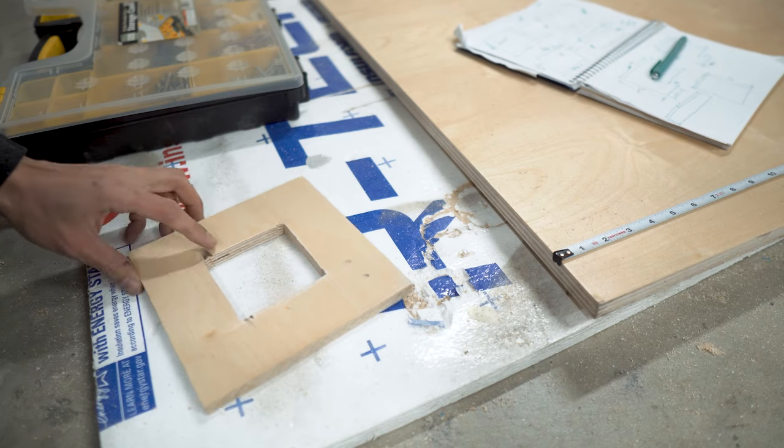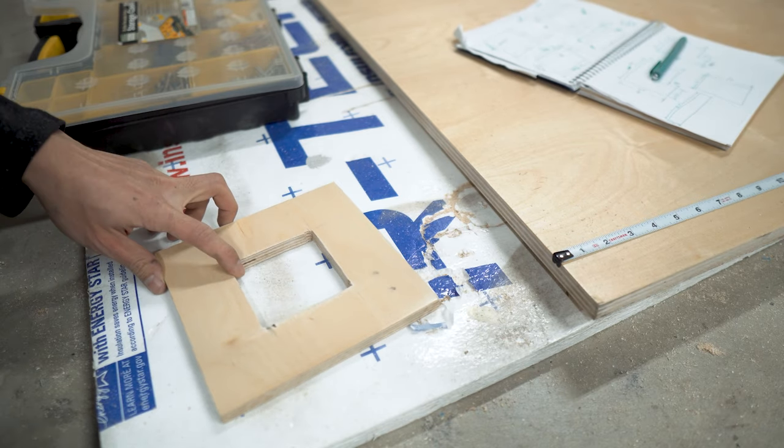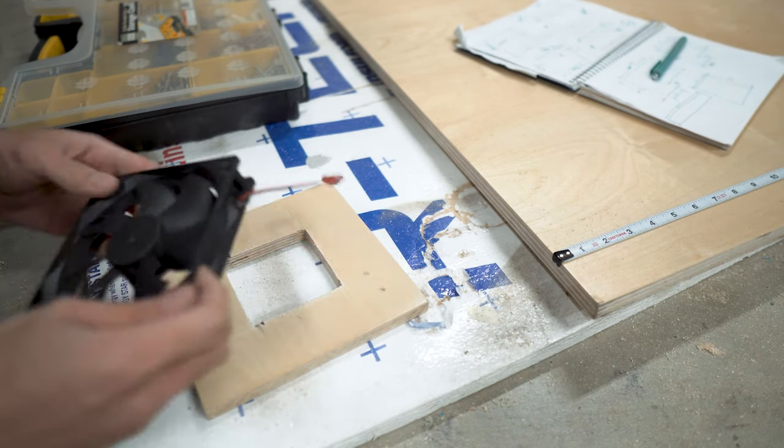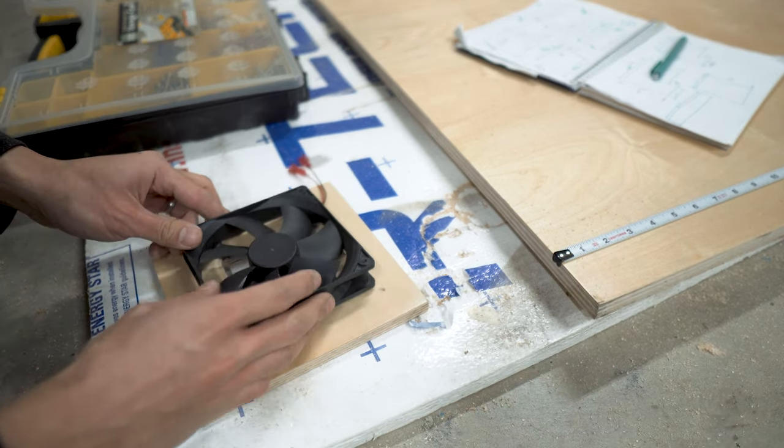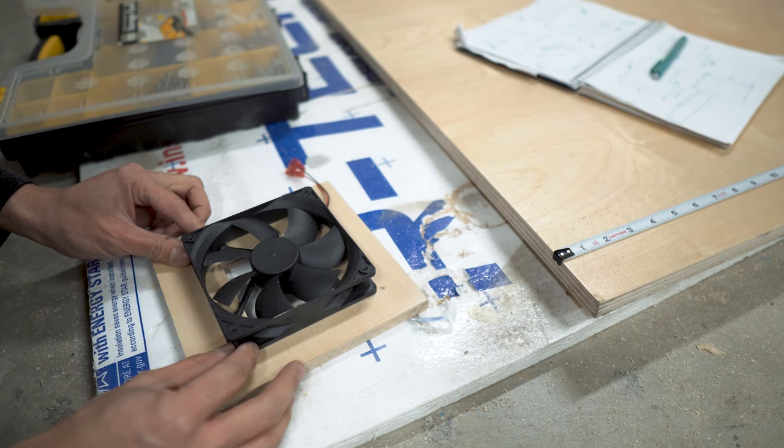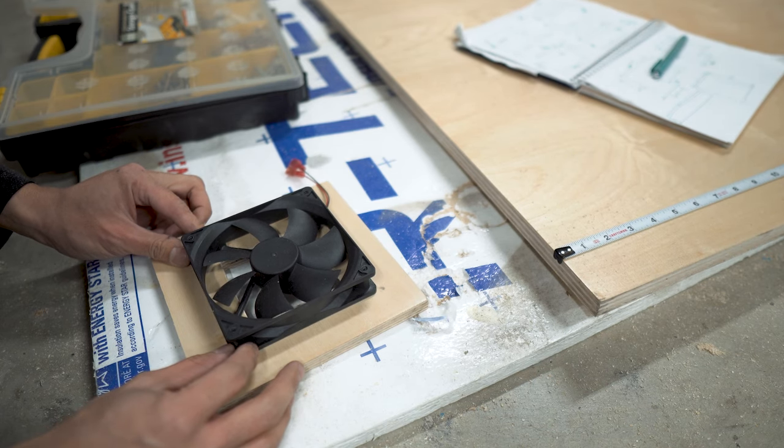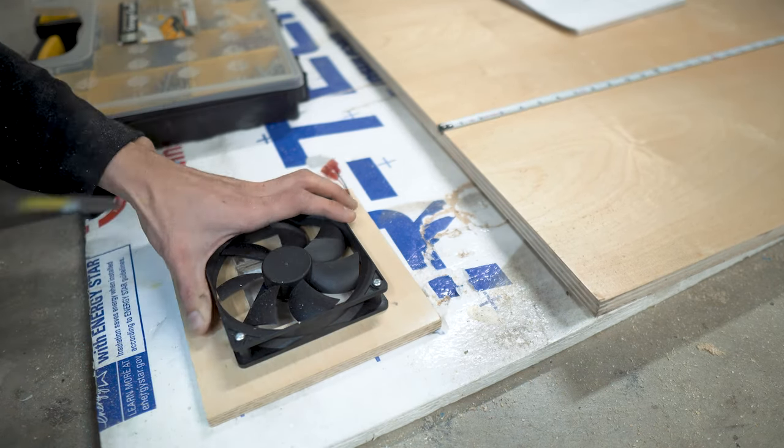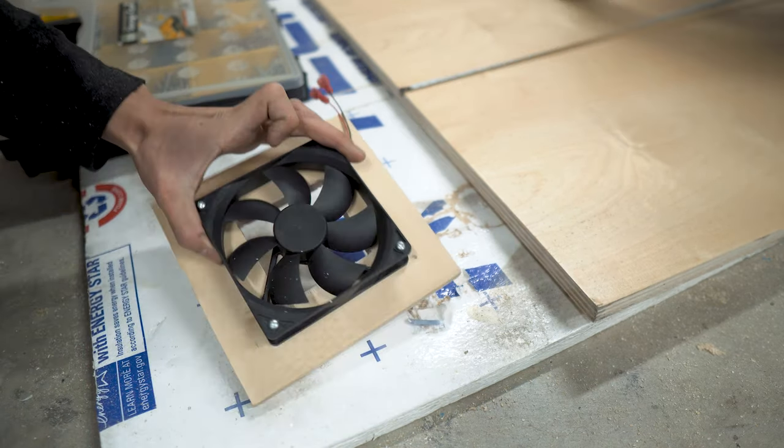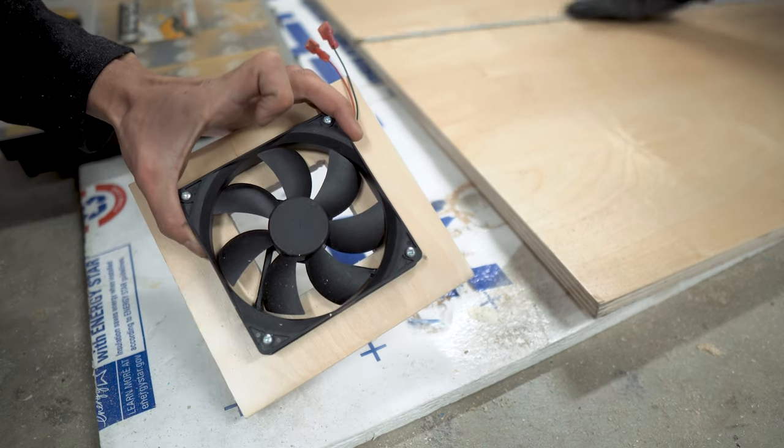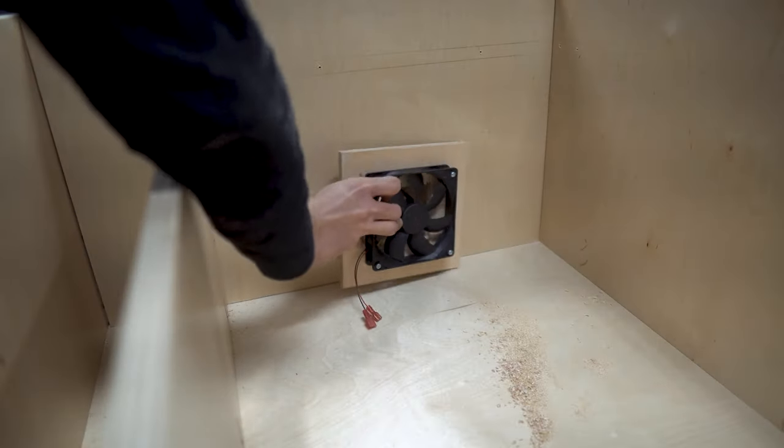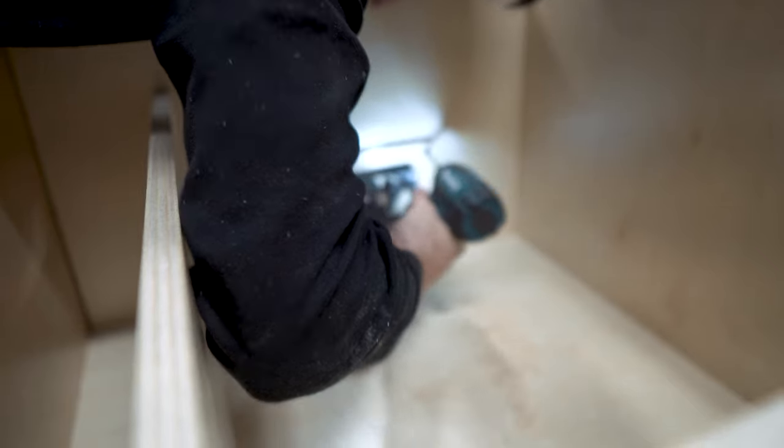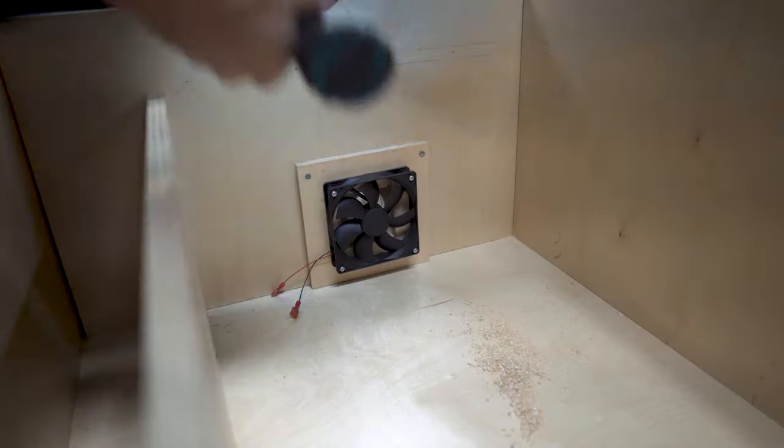We had an old computer fan laying around so we mounted it on a scrap piece of half inch plywood with a hole cut out in the middle to allow for airflow. We attached it to the back panel over the hole we cut out for the vent.